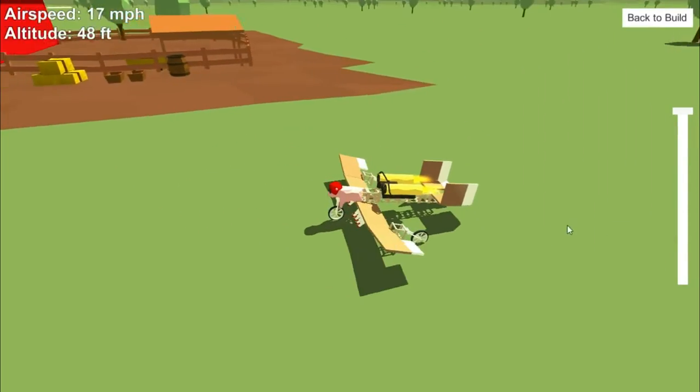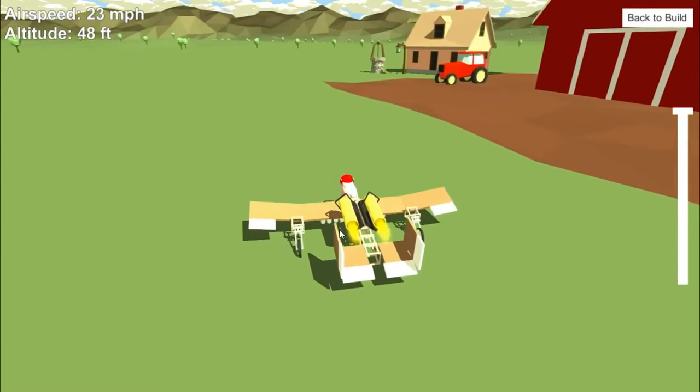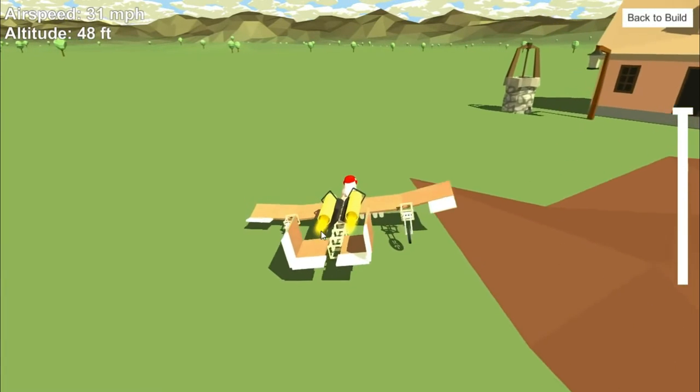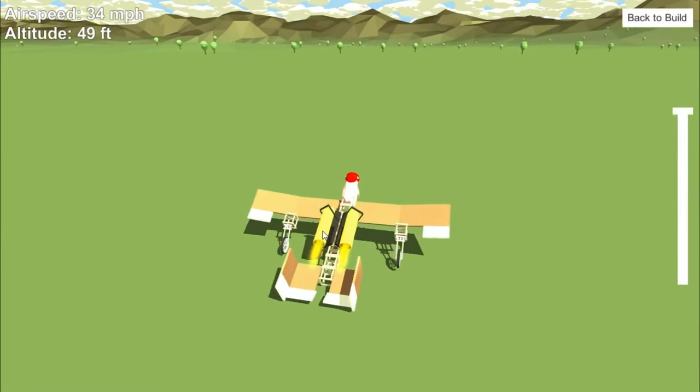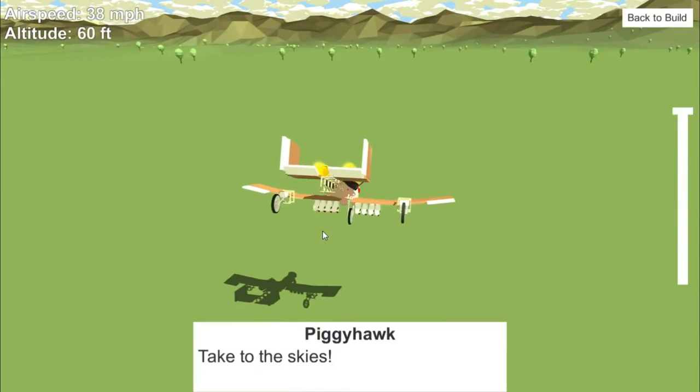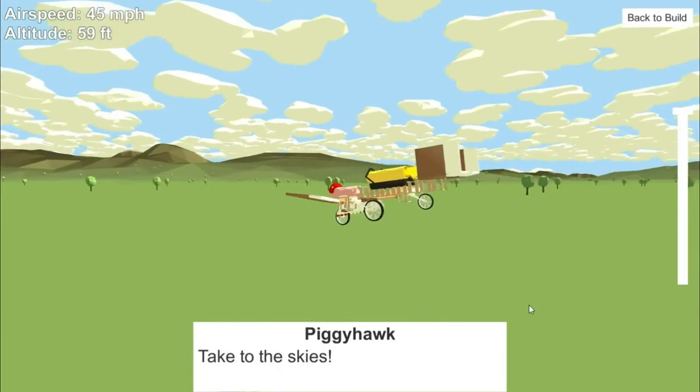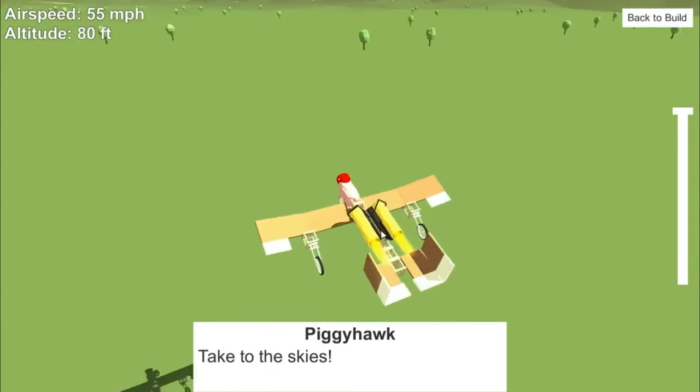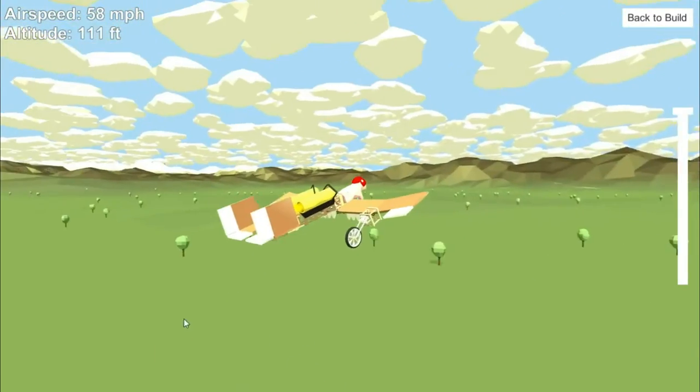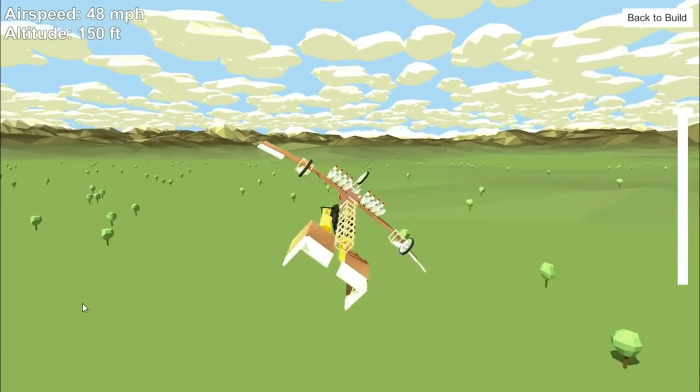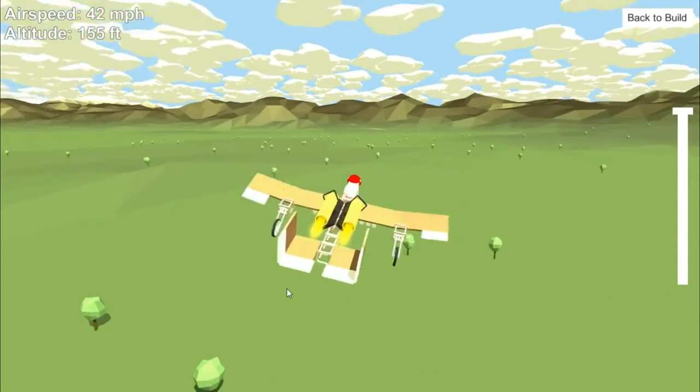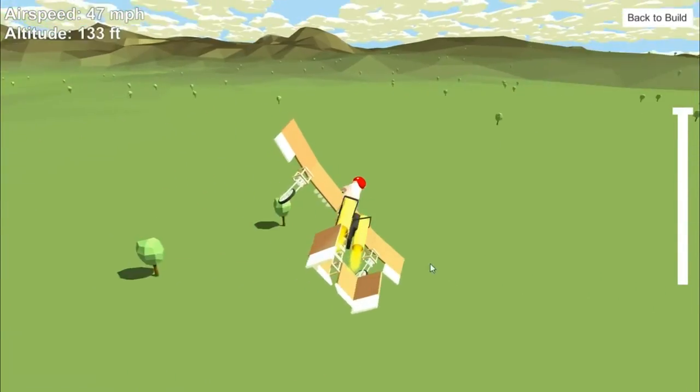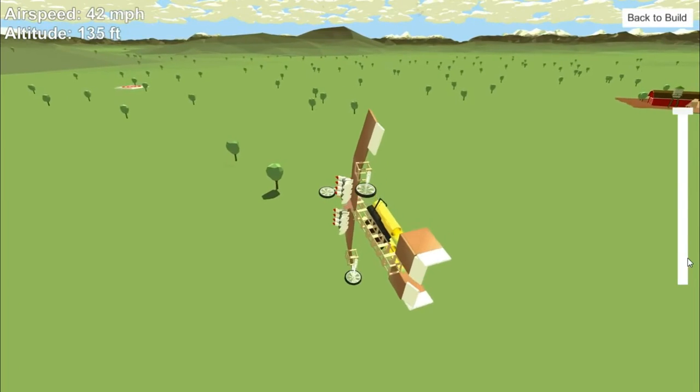So you basically have ailerons, rudder, and an elevator, and you fly. I mean, it doesn't fly too well, it depends on how good your aircraft is made. I've made some which fly really really well, but I think today we'll just make a simple one.